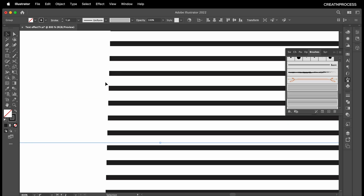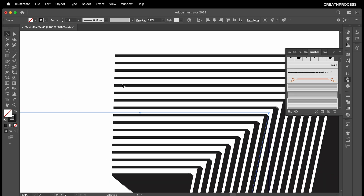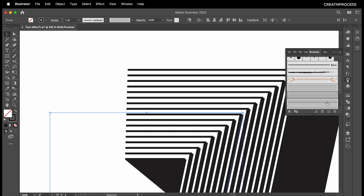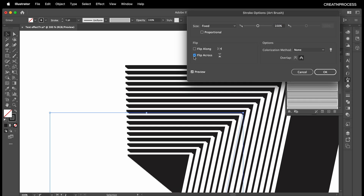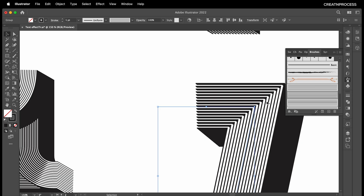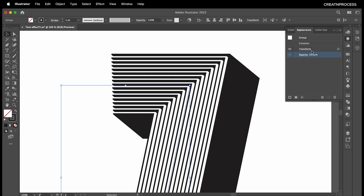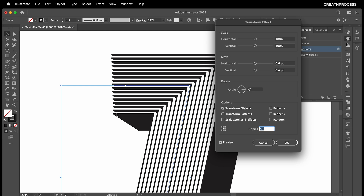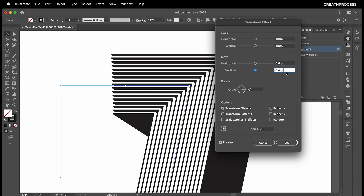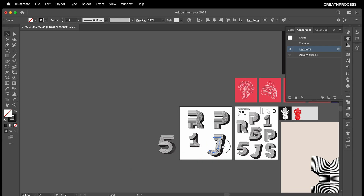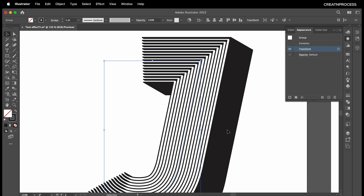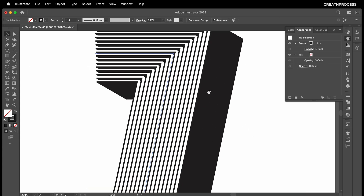It looks good. Now we want to see black and white — this region should be black and this white. Selecting this, I'll go to the brush options and flip it over. This one is good, click OK. Reduce the length a little bit, go to Transform, and to avoid the dotted line increase the copies to 70 and reduce the values to around 0.3 by 0.5. There we go — we got that interesting looking text.